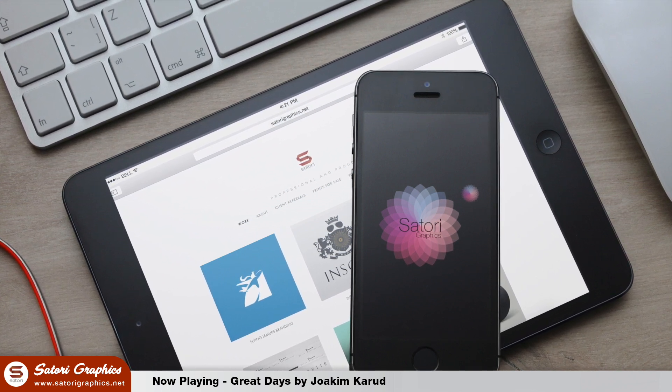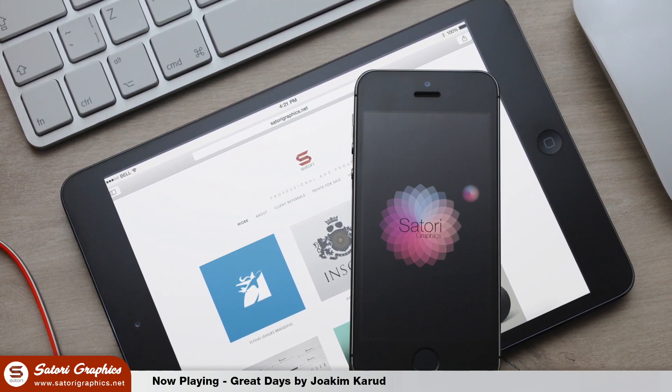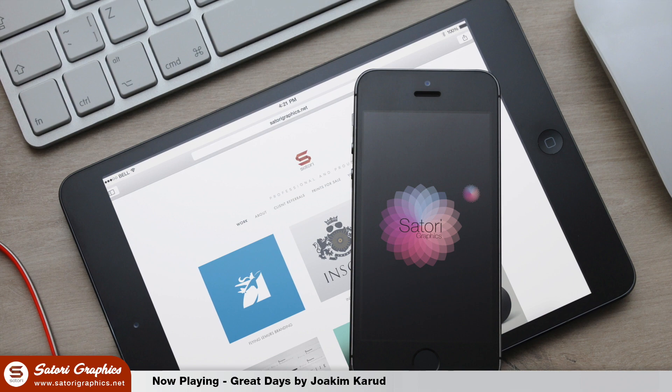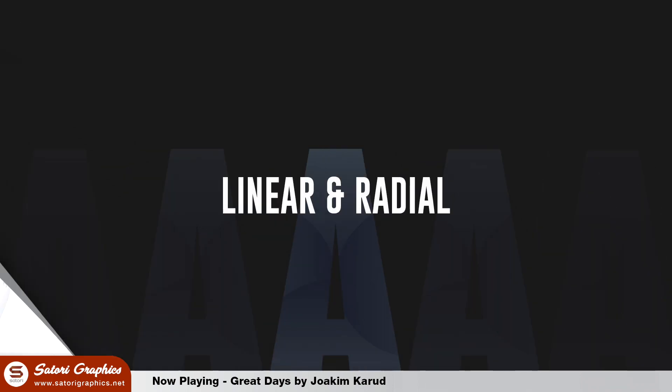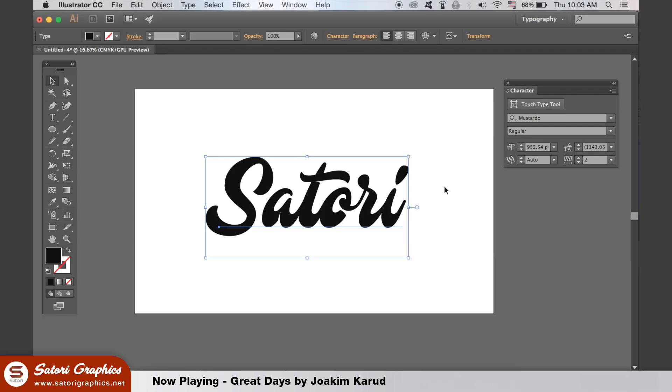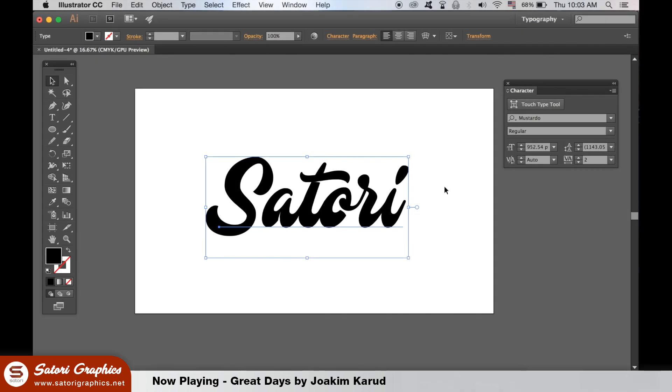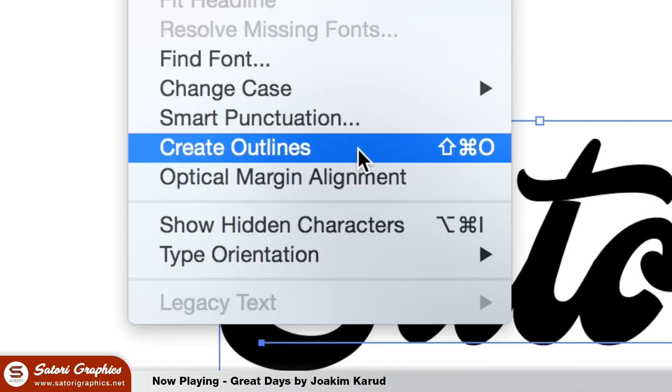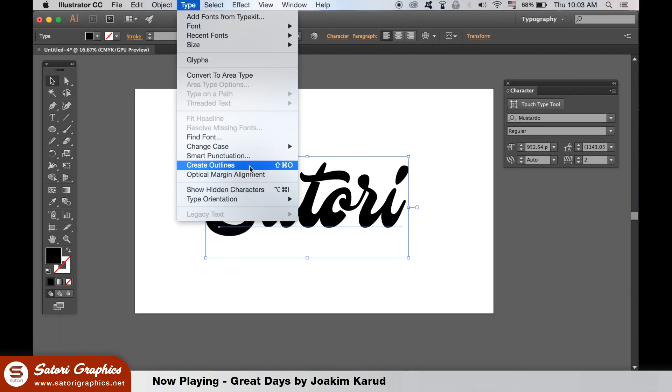The first way we can use gradients on text is the most simplest method. In today's tutorial, I like to outline my text in Illustrator when editing in this way.